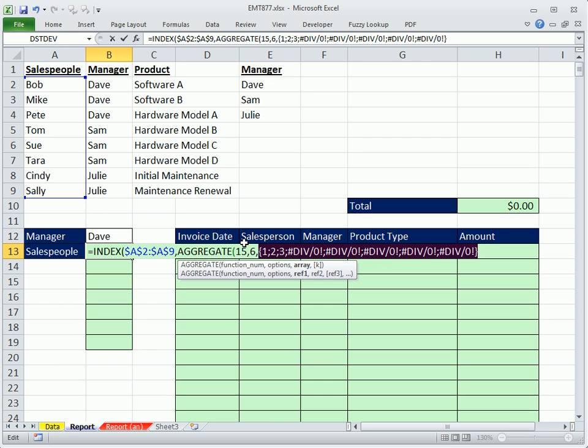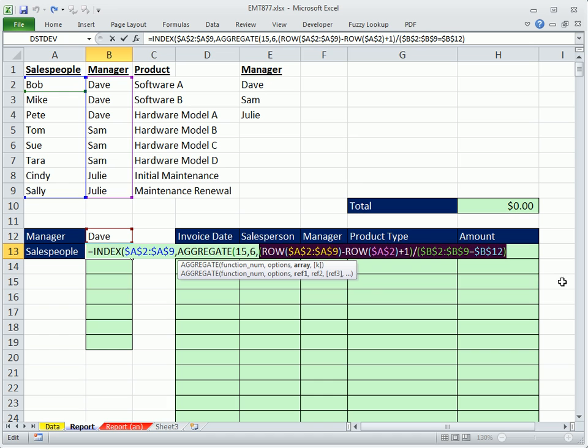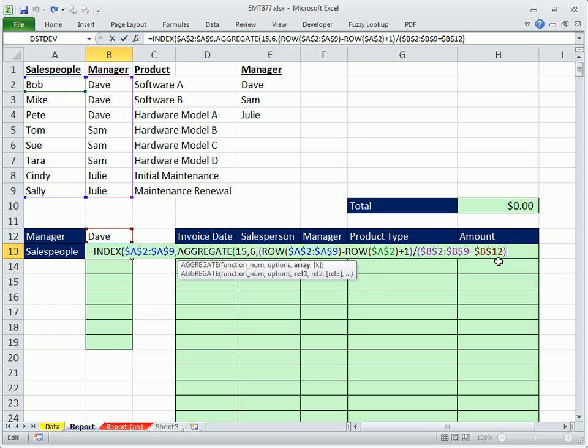It's a bunch of divide by 0s and the row numbers. The 15 is the SMALL function. So as we copy it down, it'll extract the first row number, second row, third row, et cetera. Control-Z. As the small goes down, there's the array, so comma.